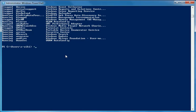The next symbol I'm going to explain is the equal sign. This sign is used to assign values to a variable. In my last example, I used the equal sign to set the value of that variable.